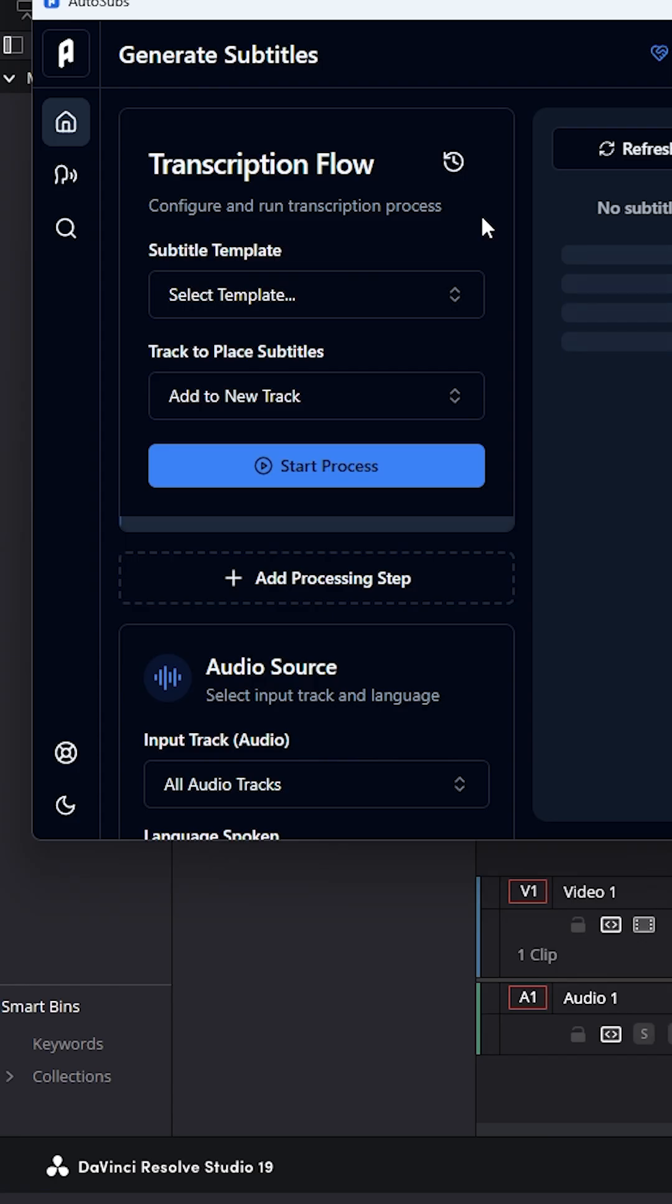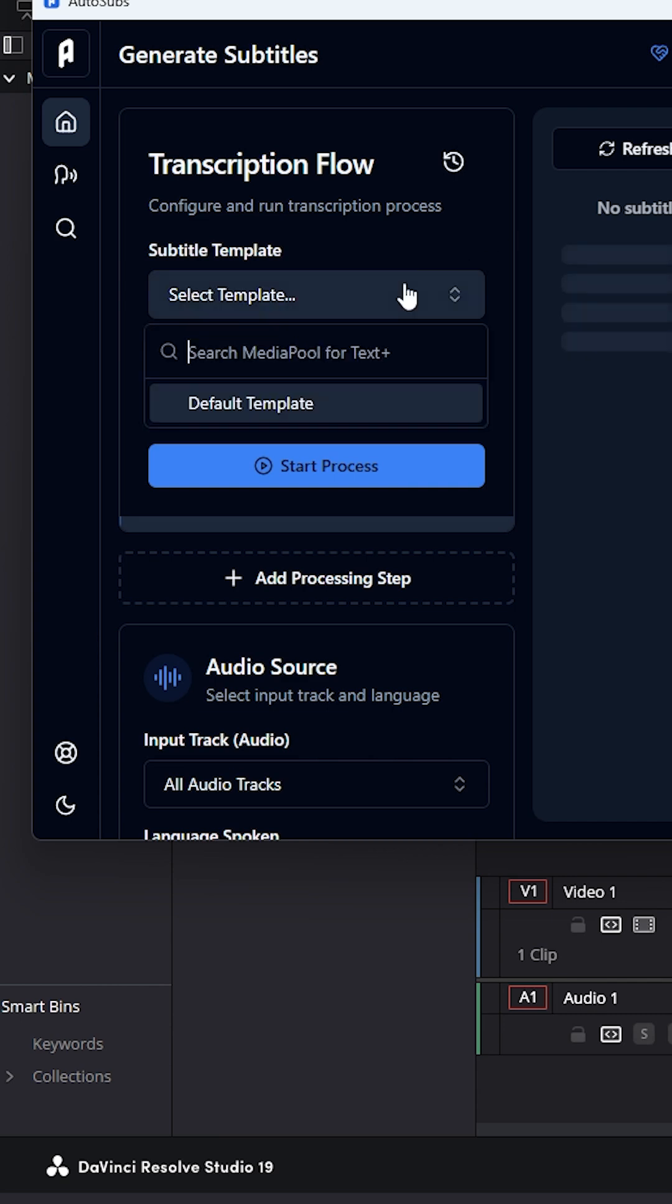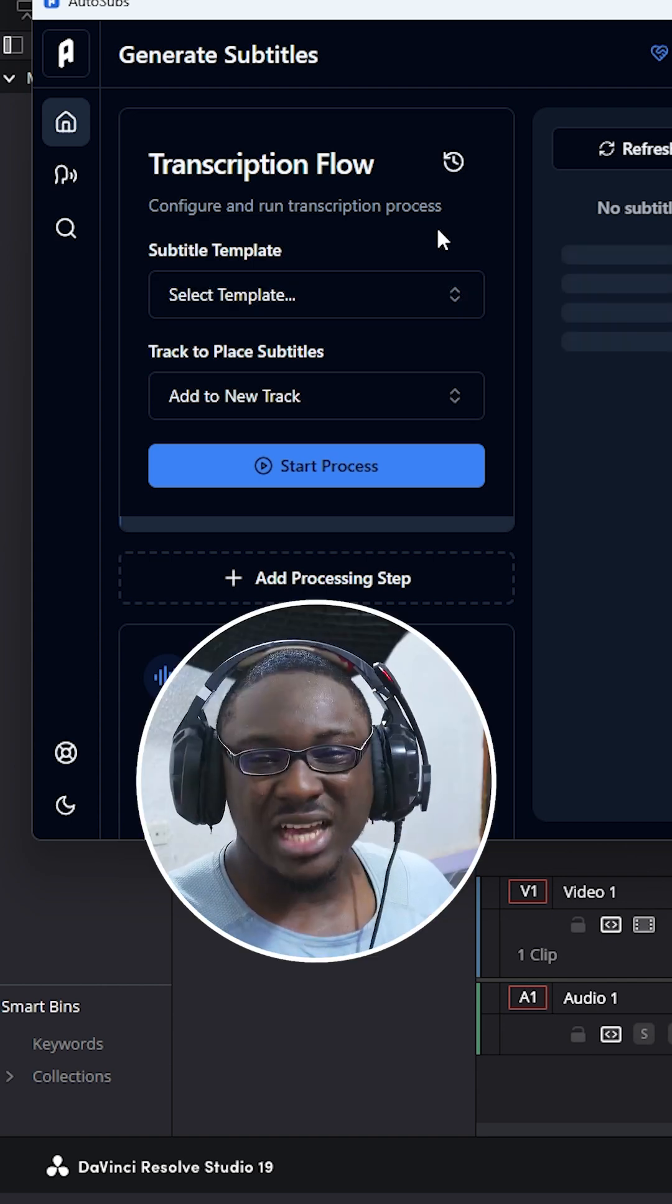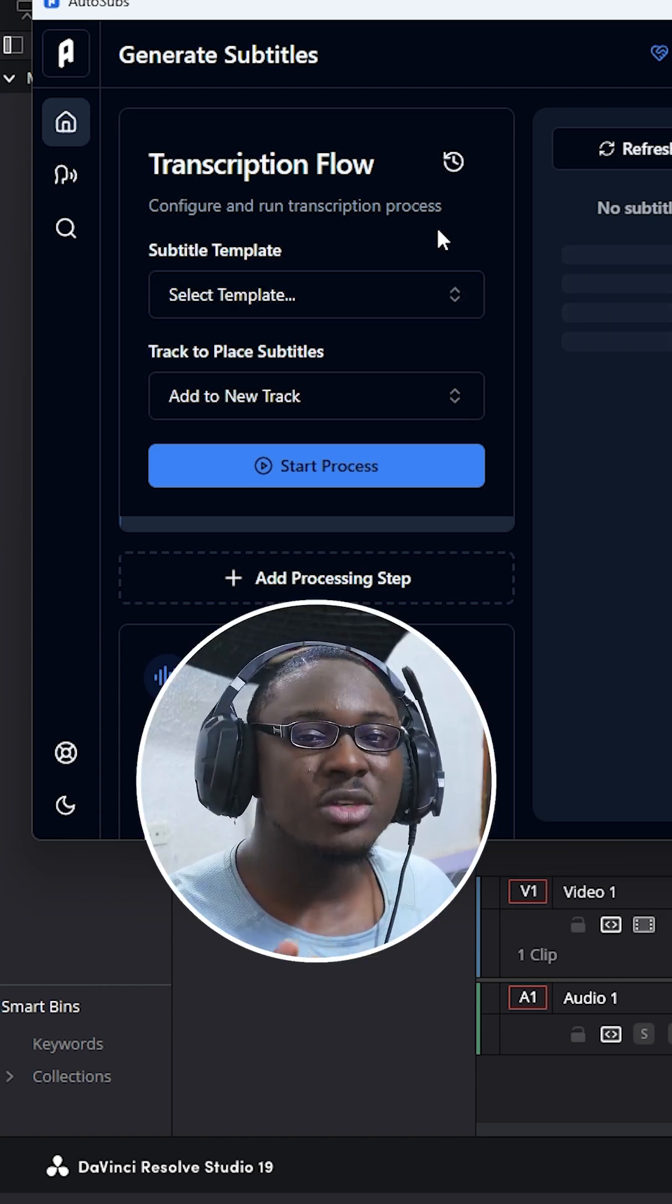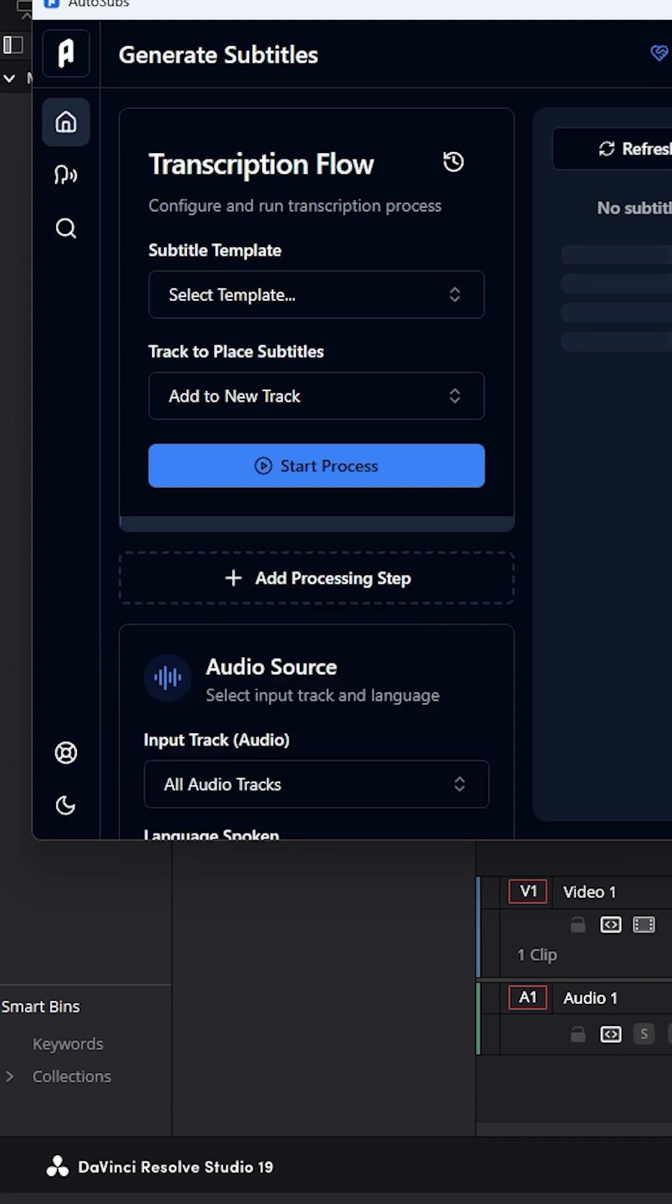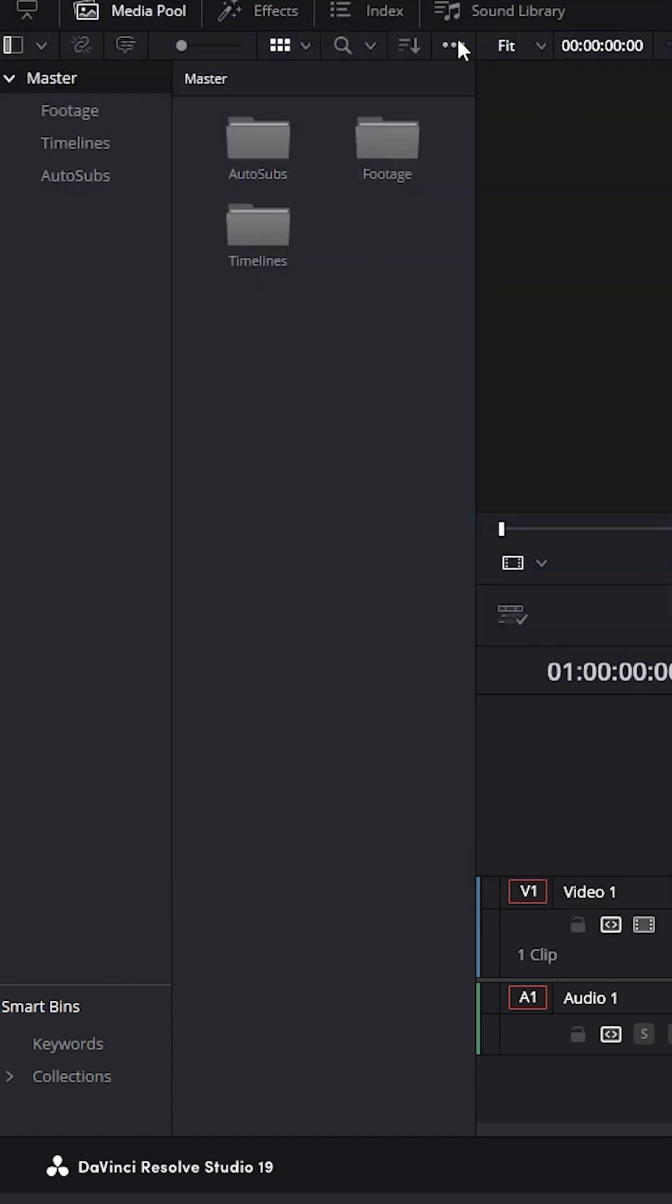Now, before we actually generate the subtitles inside DaVinci, we're just going to do one thing, which is create a text plus template inside DaVinci Resolve because we want to be able to select that template using the Auto Sub plugin. And that's going to control what the subtitles would actually look like. So I'm just going to go ahead and close Auto Sub.